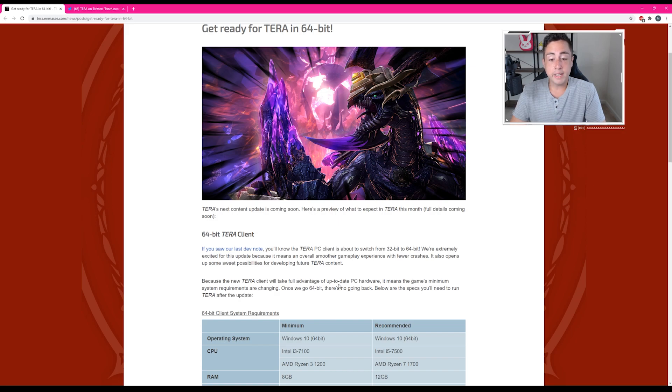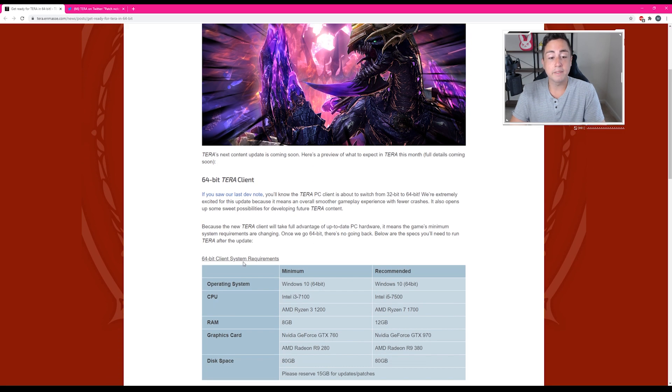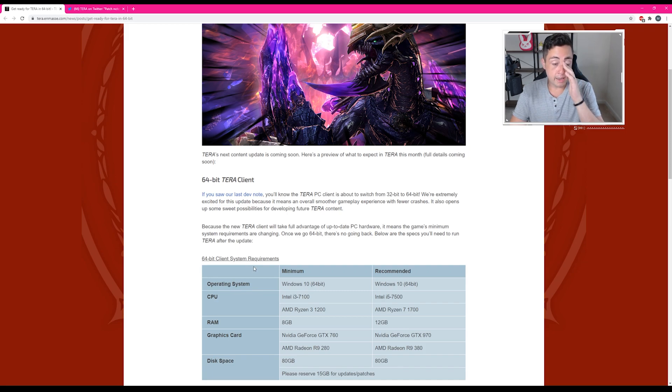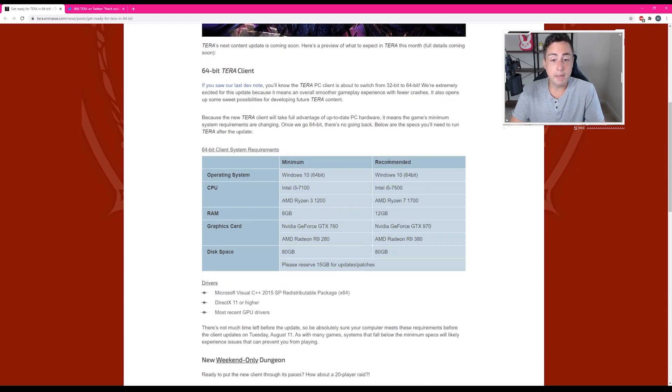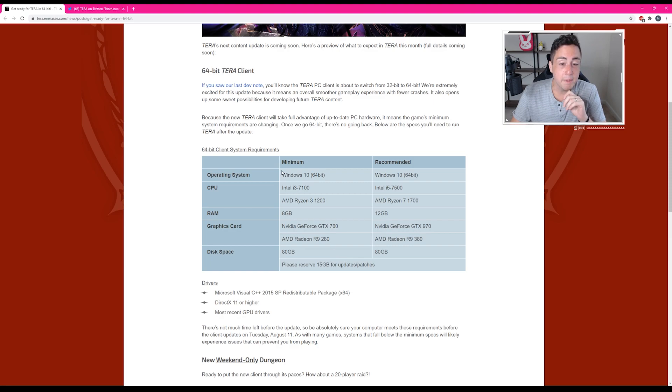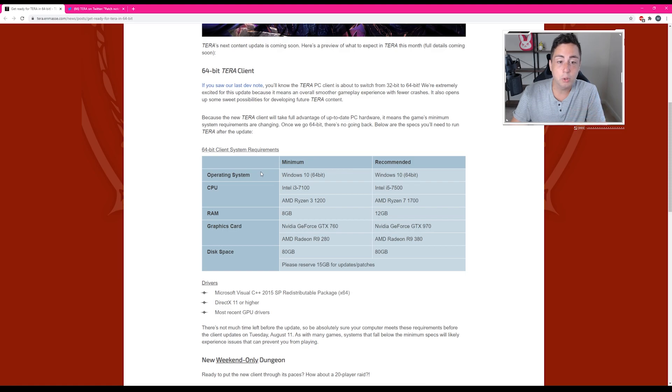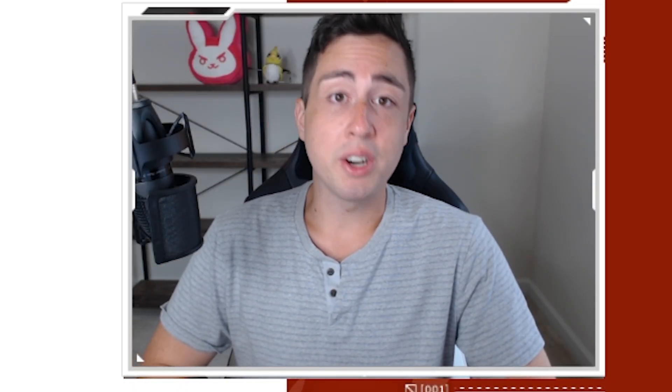Because the new TERA client will take full advantage of up-to-date PC hardware, it means the game's minimum system requirements are changing. Once we go 64-bit, there's no going back. Below are the specs you'll need to run TERA after the update. And you know, they list the minimum and the recommended systems here. I mean, obviously my computer meets these easily, but I know some people are not going to be happy with the increased system requirements that are shown here, especially considering Windows 10 is listed. Staying hydrated is hard.